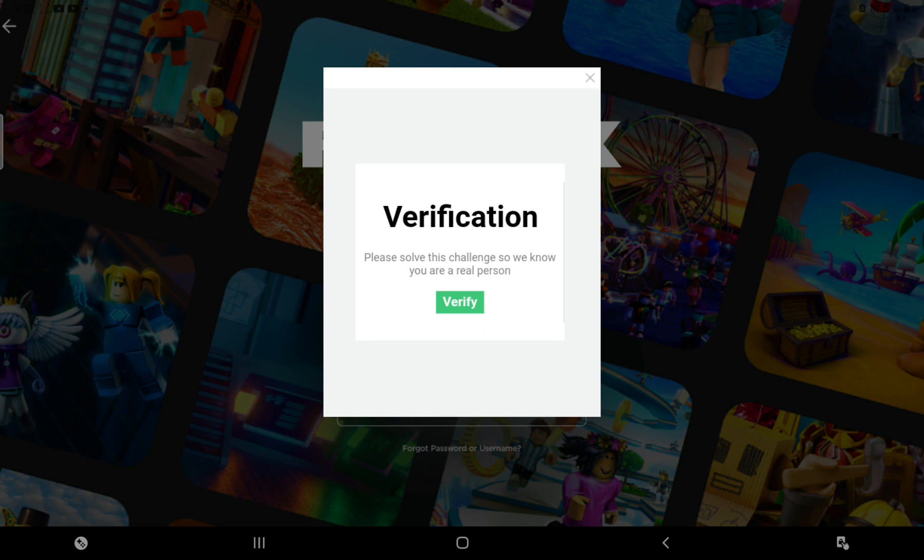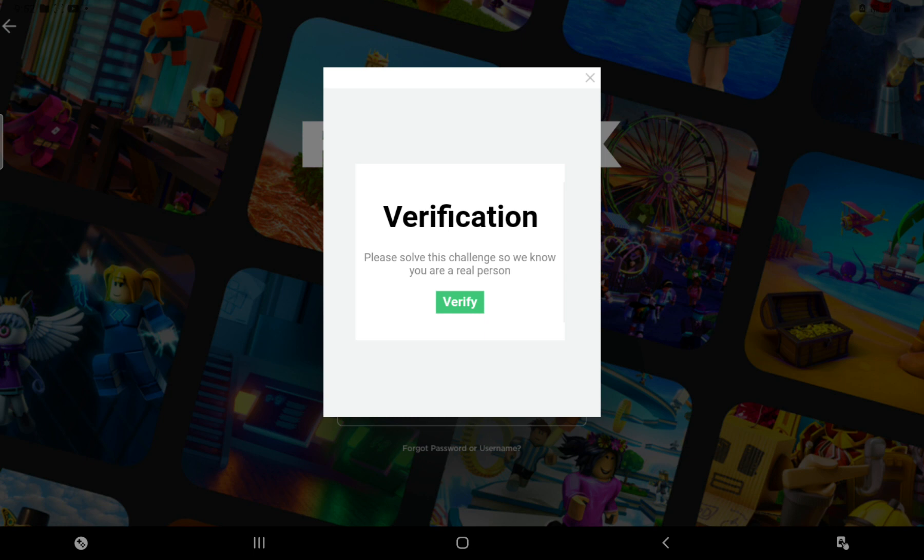What? Please solve this challenge so we know you are the real person. What? I own this tablet! Why? Why, why, why?